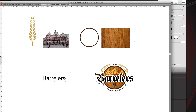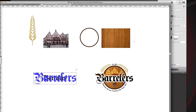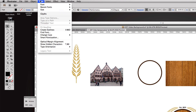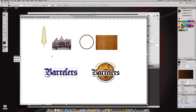We're going to start with the word 'Barrelers.' We'll change the font to the one I found and make it nice and large. We're going to create outlines on this by going to Type > Create Outlines — now there are actual shapes, so we can put a gradient in it. We'll click over to the gradient and change it from brown to black, then come to our gradient tool and move it to where we want it.